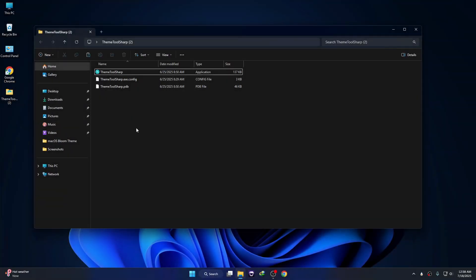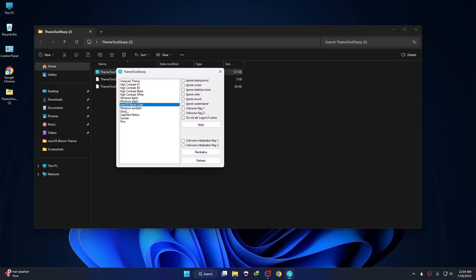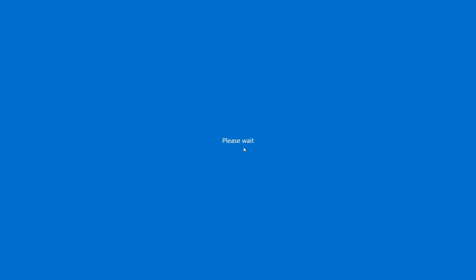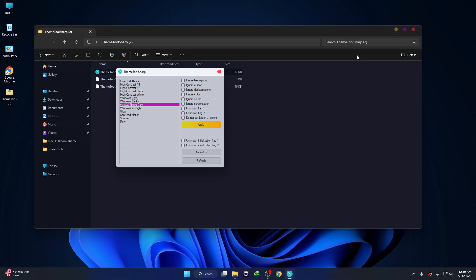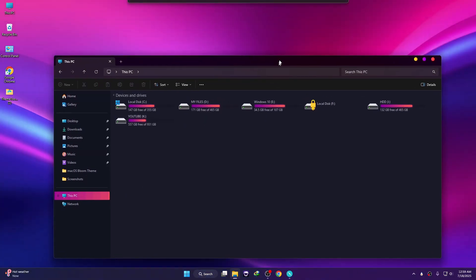Now open the theme tool again — right-click on it and click Run as Administrator, then click Yes. In here you can see the Mac OS Bloom Dark theme. You can choose whatever theme you want, just click Apply and it will apply the theme. Here you can see the theme has been applied.